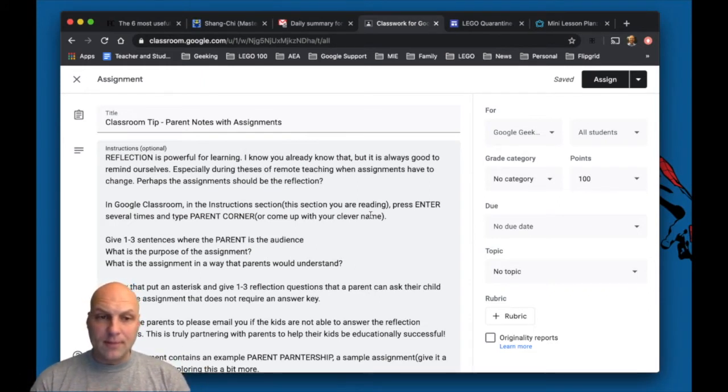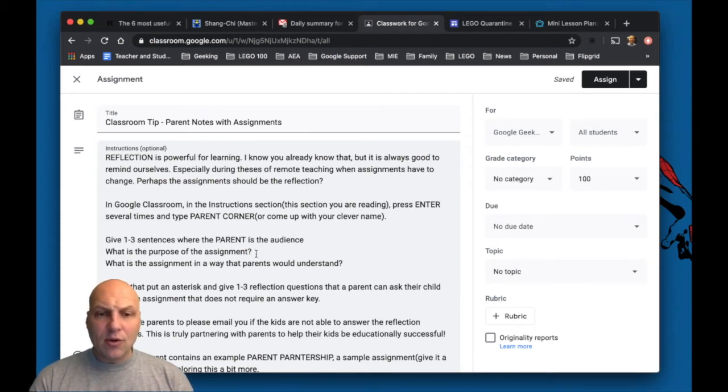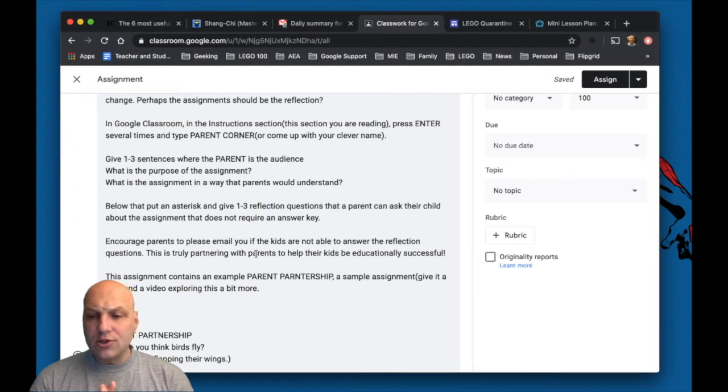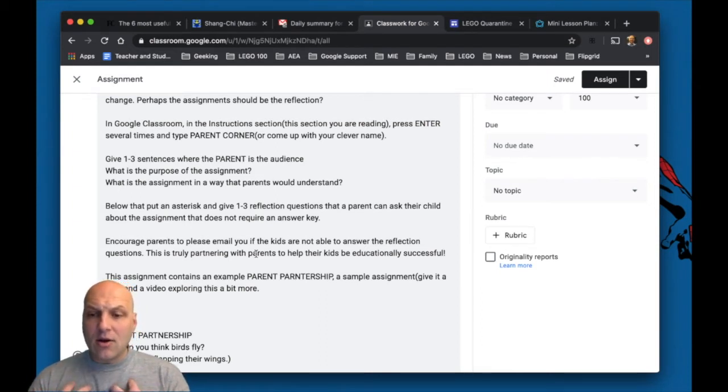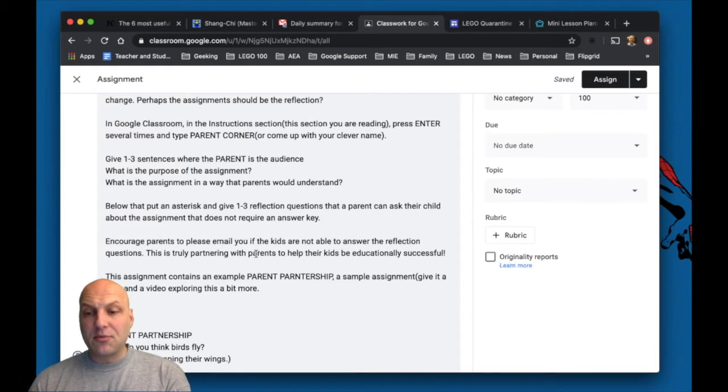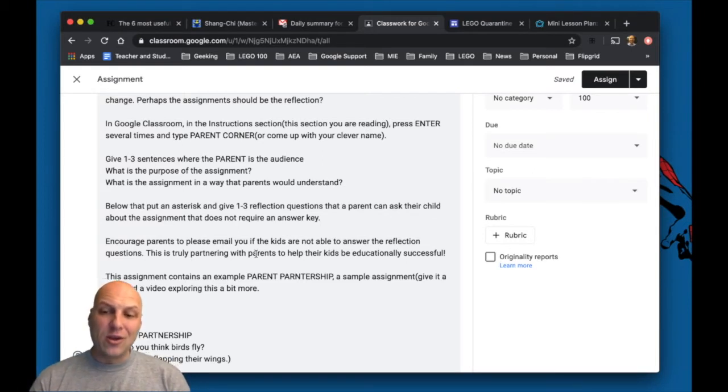Is that I learned this idea from Alice Keeler where you create what she calls the parent corner. Now I call it a parent partnership.